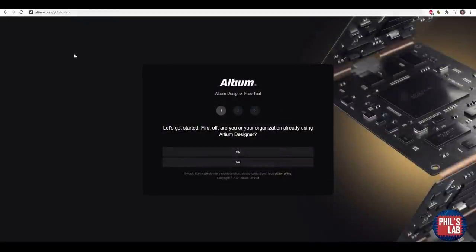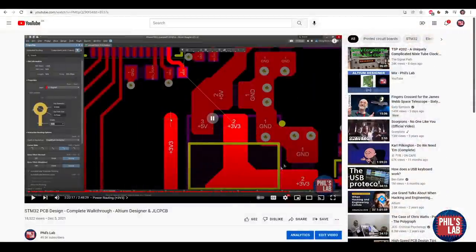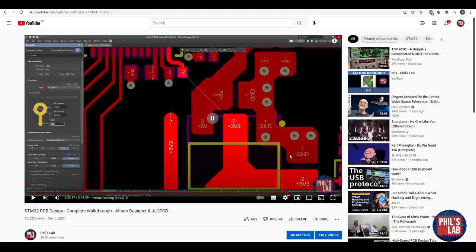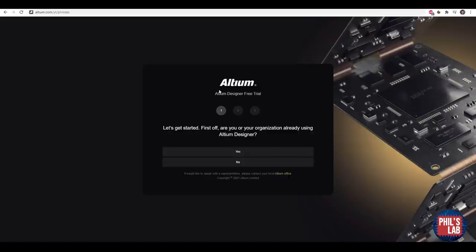Thank you also very much to Altium for sponsoring this video. In the latest video of mine I share how to design a complete STM32 PCB or little breakout board in just under three hours using Altium Designer. You can use the free trial at altium.com slash yt slash fills lab to follow along with the video and see if the software is something you like. I use Altium all the time in my work and also my spare time for more complicated projects.